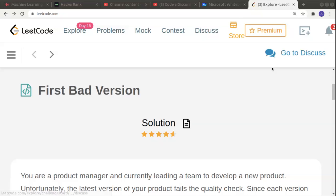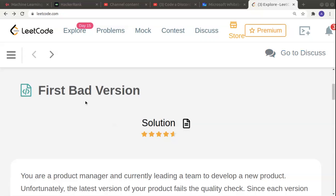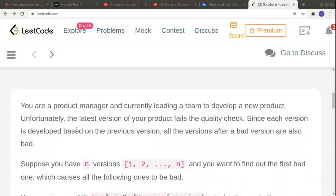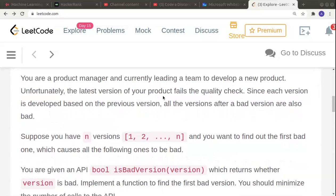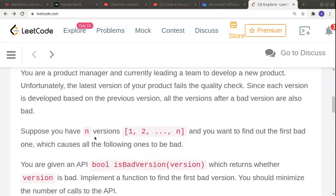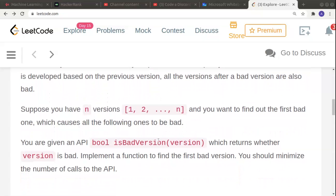Hello guys, welcome to another interesting problem in a series of coding. This time it's called 'First Bad Version'. You're a product manager currently leading a team to develop a new product. Unfortunately, the latest version of your product fails the quality check, and since each version is developed based on the previous version, all the versions after a bad version are also bad.